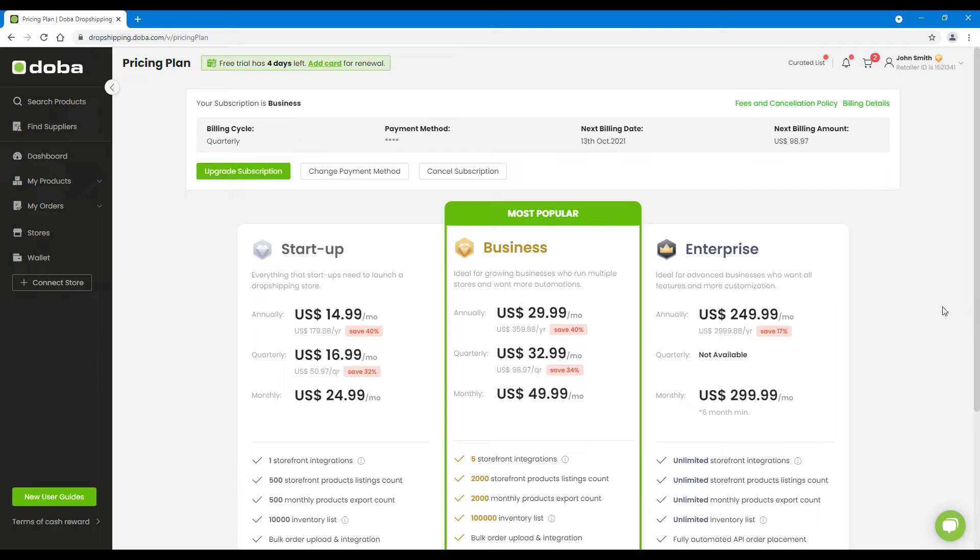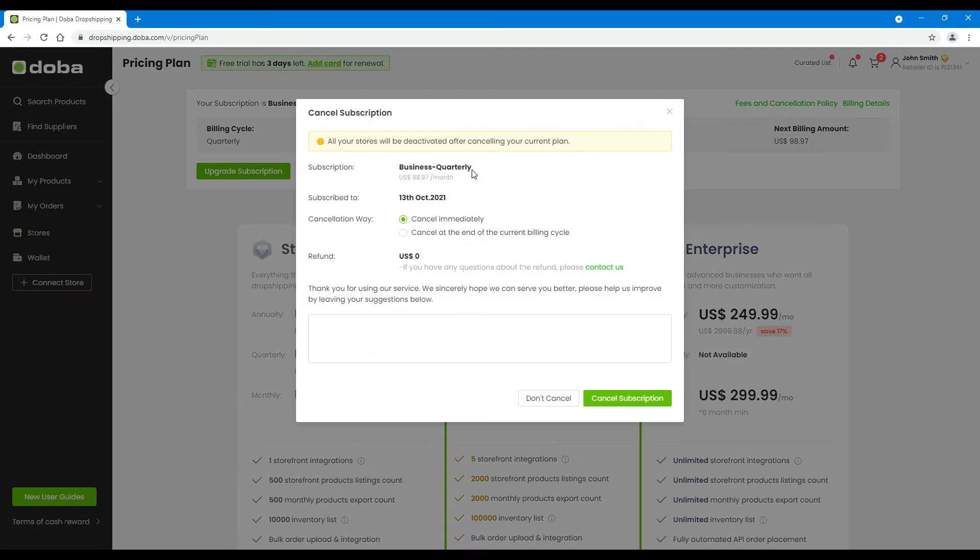Now let's see how to cancel your plan. Please click cancel subscription. You may choose to cancel it immediately or at the end of the current billing cycle.